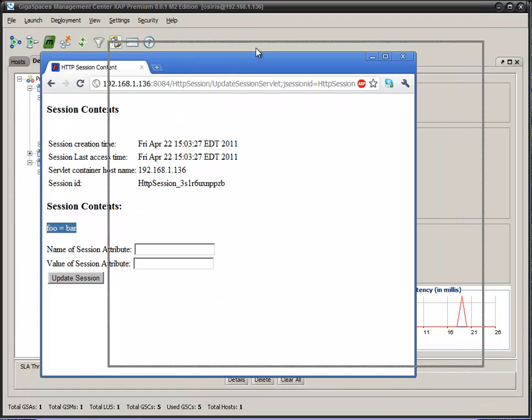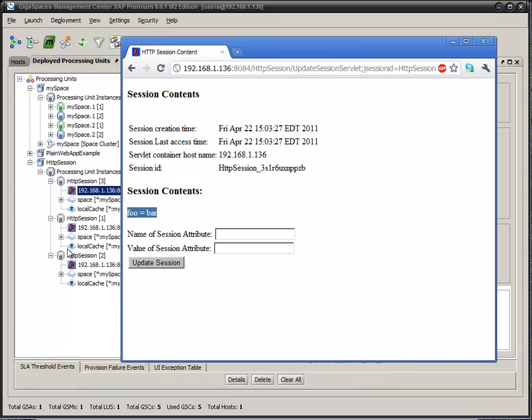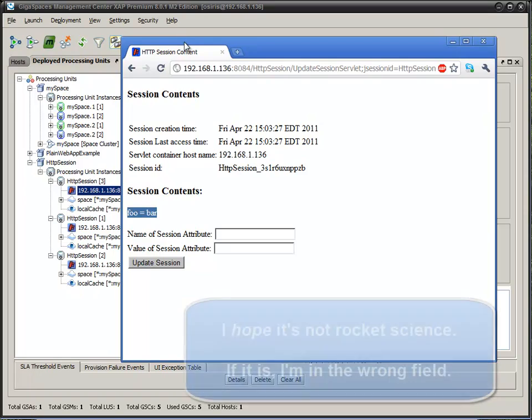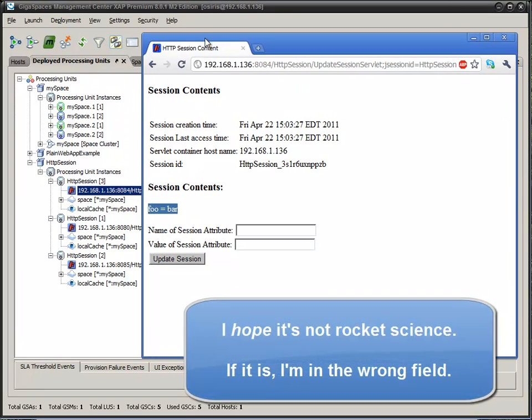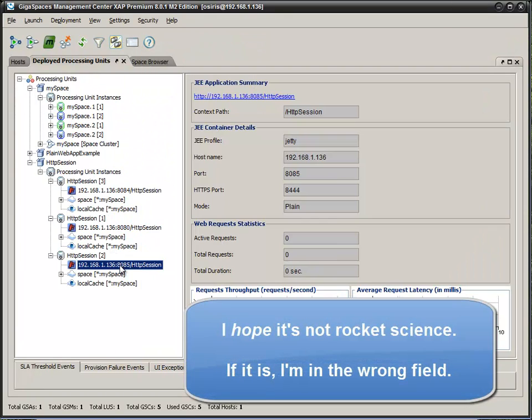Again, this is not rocket science. This isn't going to be earth shattering. But then again, let's look at 8085.